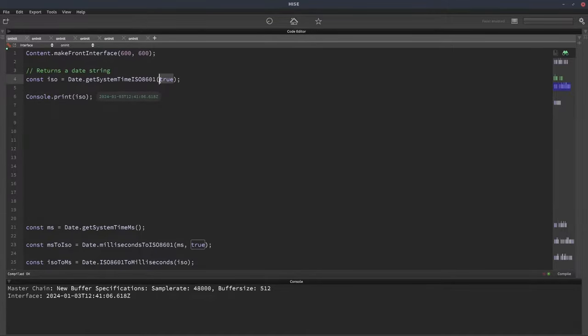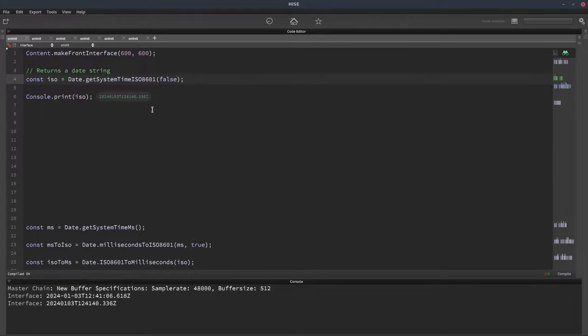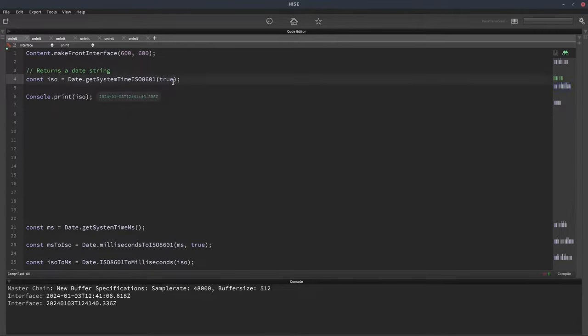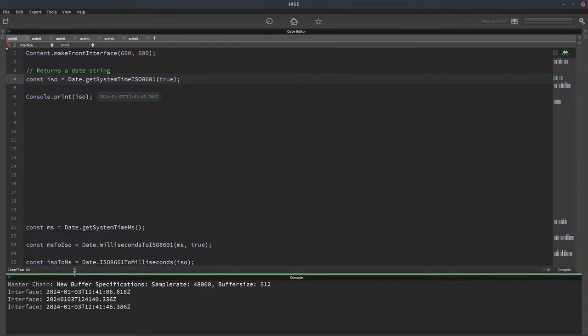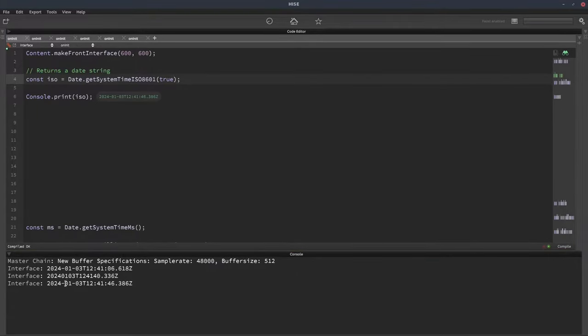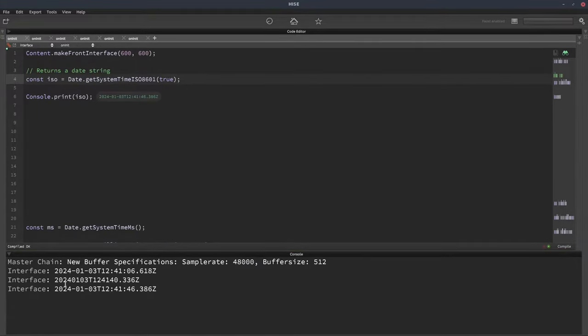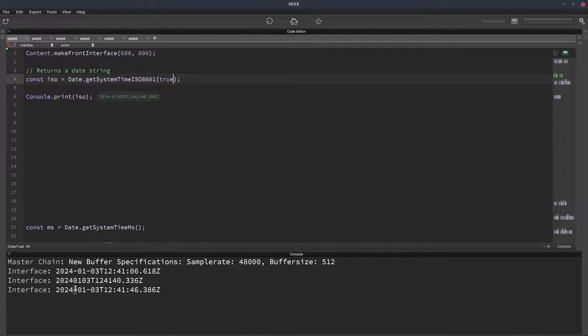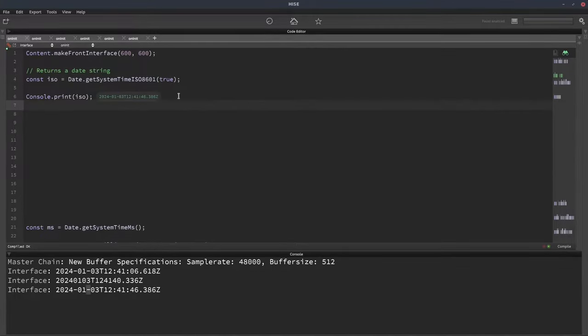We can change this true parameter to false, and that will remove the separators between the different segments. Change that to true again, we can see those separators come back. We can see it down here a little larger in the console. So that's the first one.